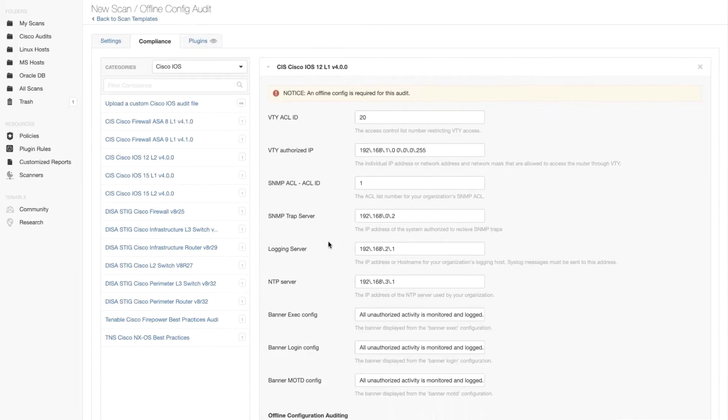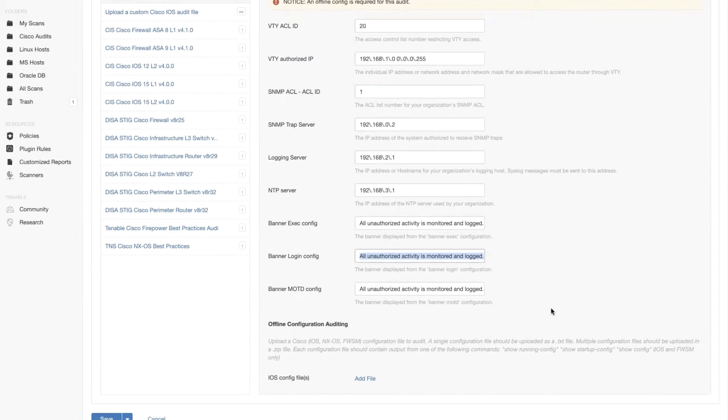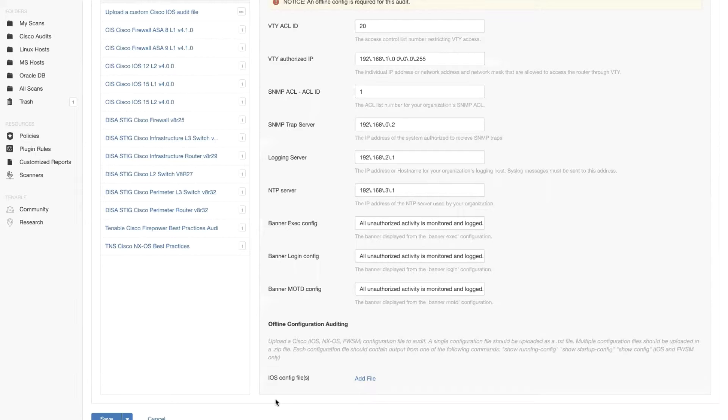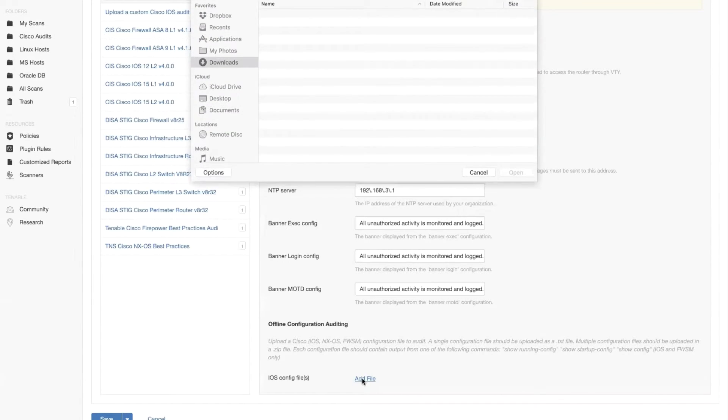And this is just the configuration for things that we can actually personalize or customize. I'm not going to change any of these right now. I'm just going to say here on the bottom of the screen, add file. And this is where I'm going to attach my config file.